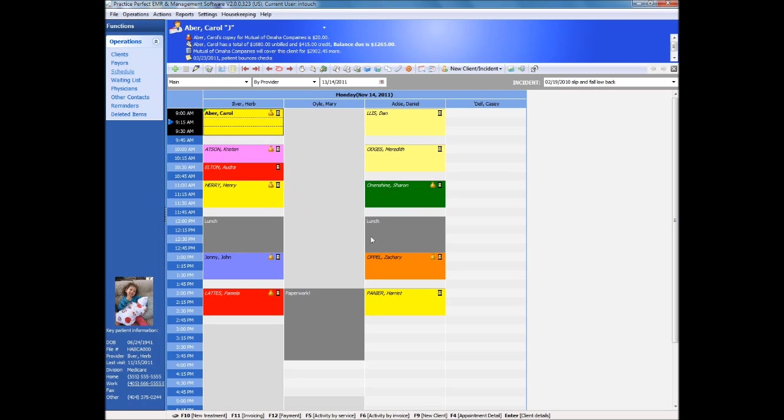Welcome to the Practice Perfect scheduling and billing demonstration. Before we begin, let's take a general overview of how Practice Perfect operates.